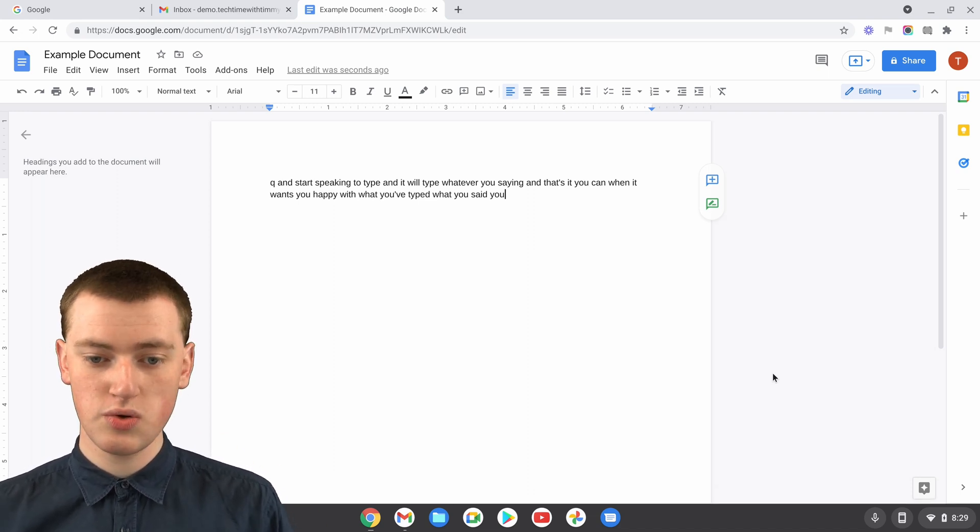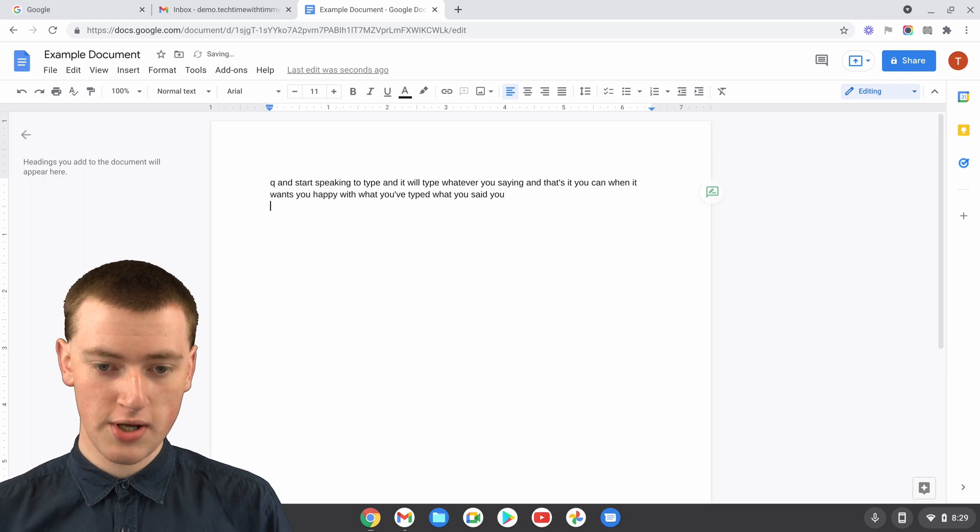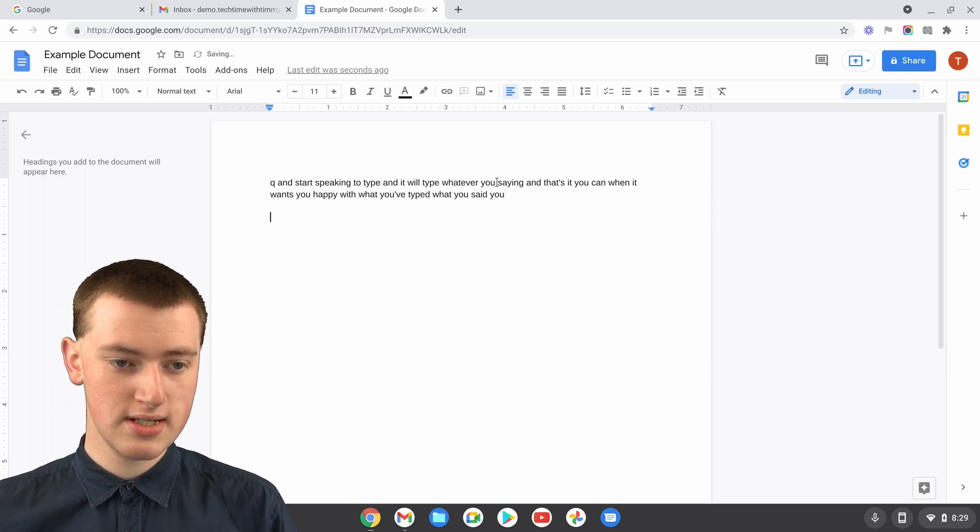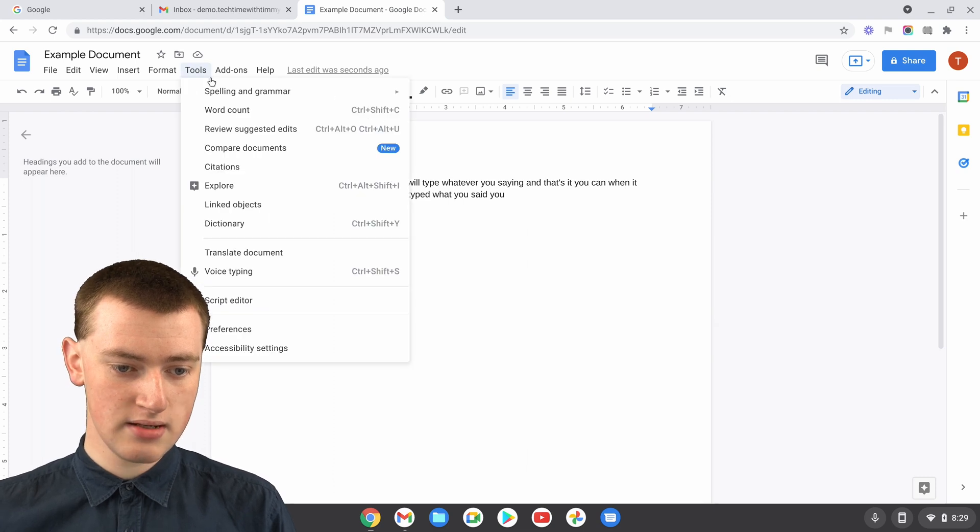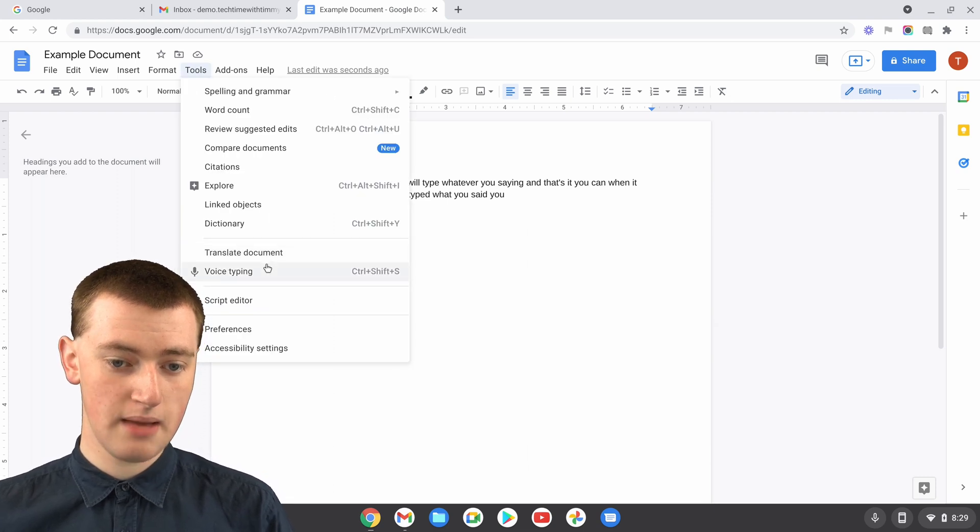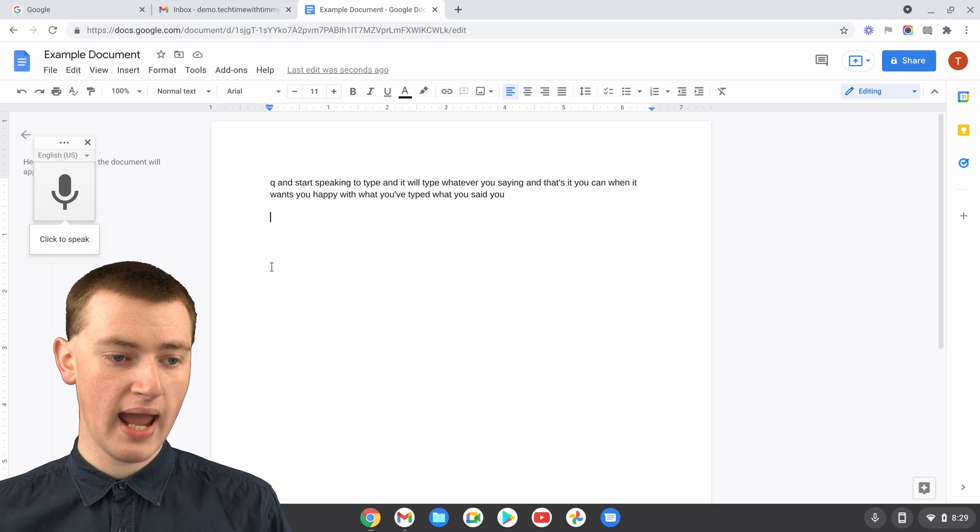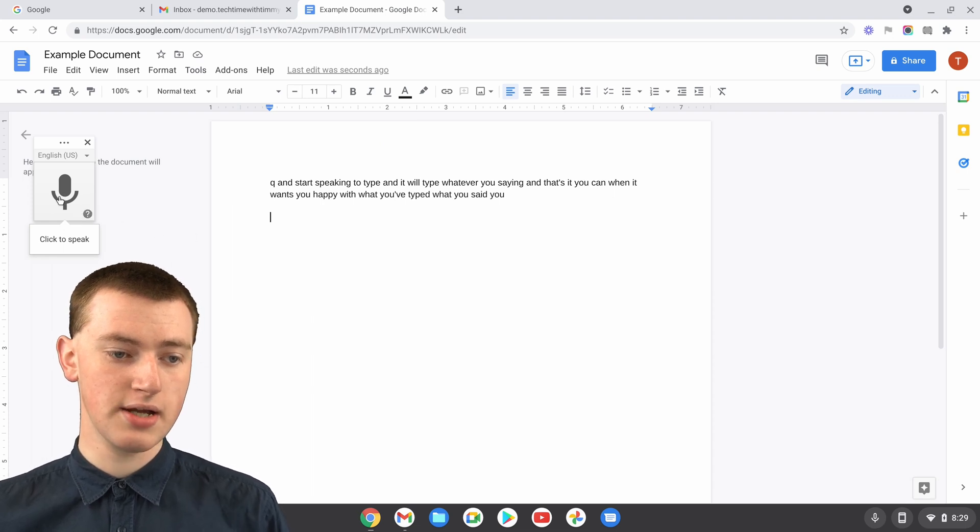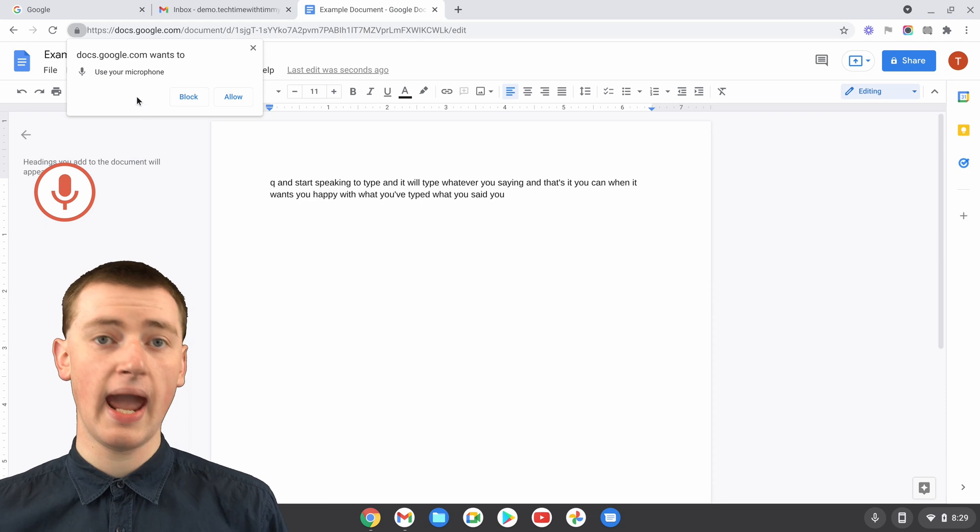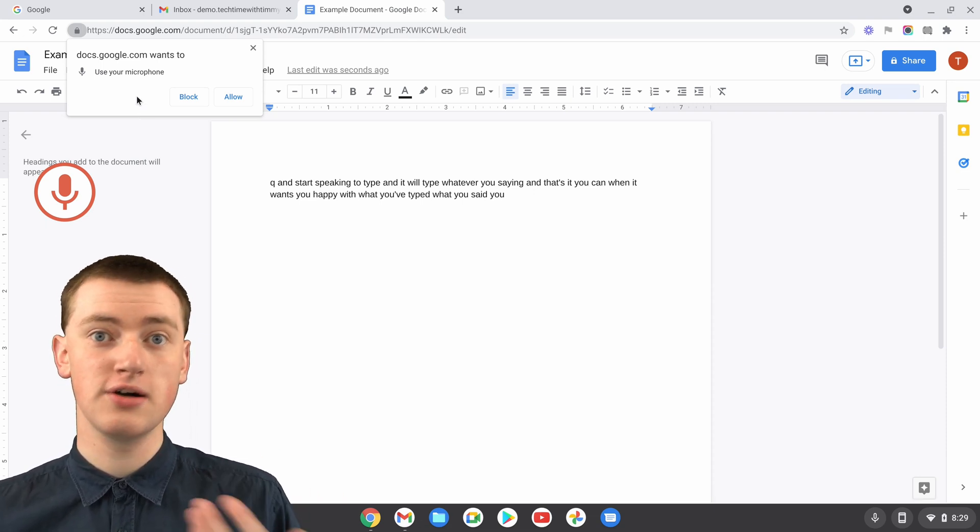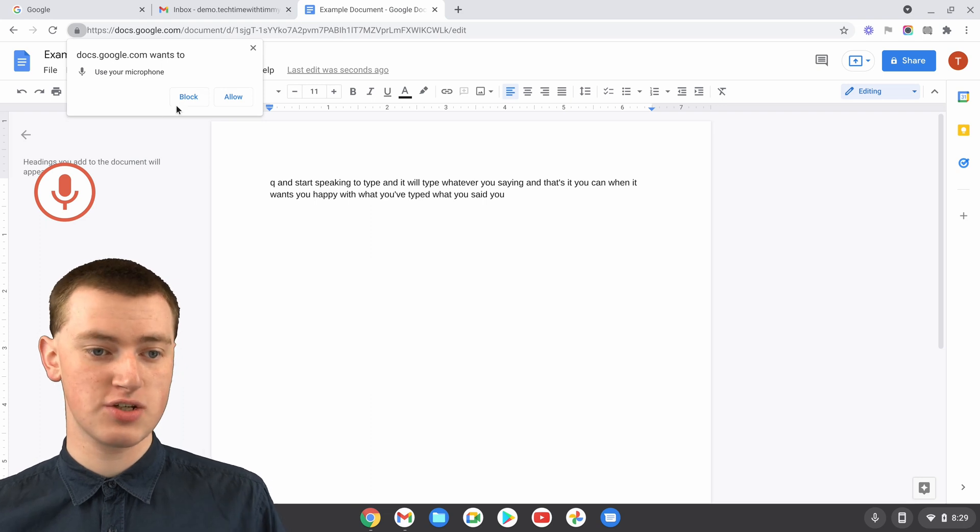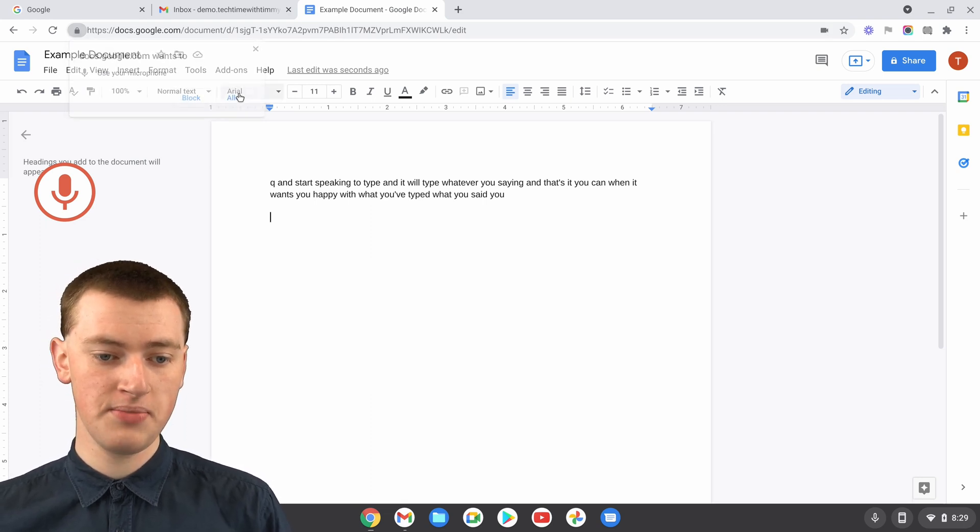So to use the Google Docs version, when you're in Google Docs, you just need to come up to Tools up in this menu here, and then come down and click on Voice Typing here. Now it'll say Click to Speak here. So you just need to click here, and it will ask if it's allowed to use your Chromebook's microphone. You'll obviously need to allow it for that to work, so you just need to click Allow.